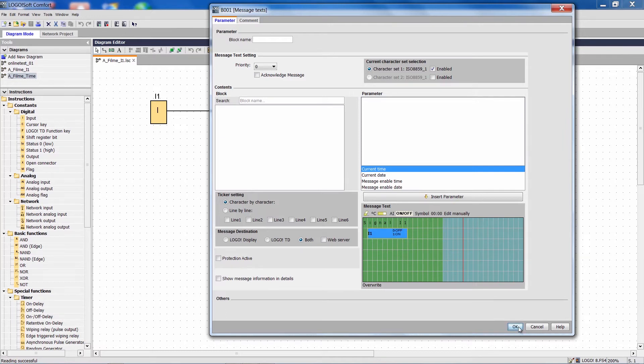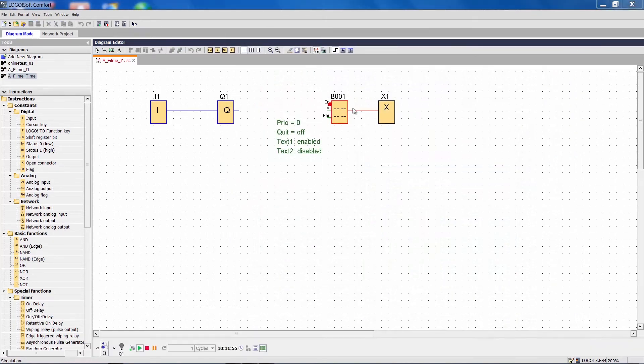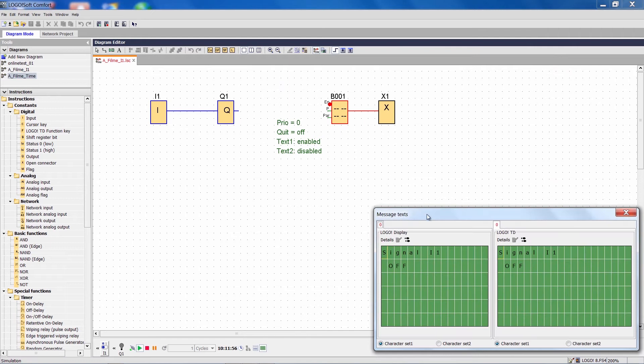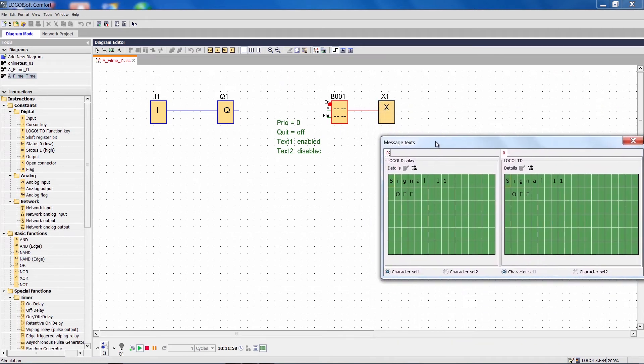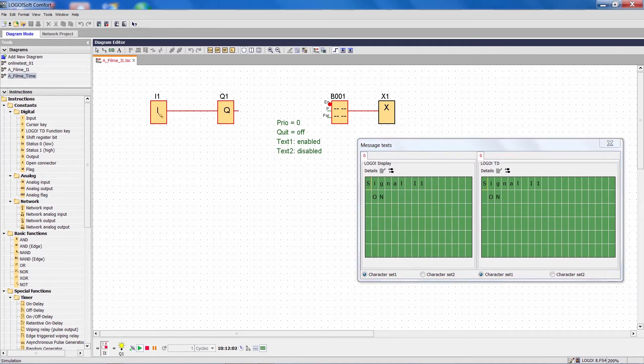Let's now take a look at this in the simulation. We open the simulation and can see right here that the signal state is currently off, and when we enable the input it is on.